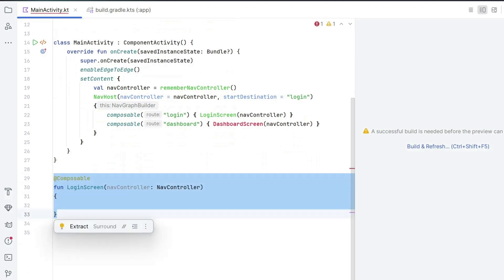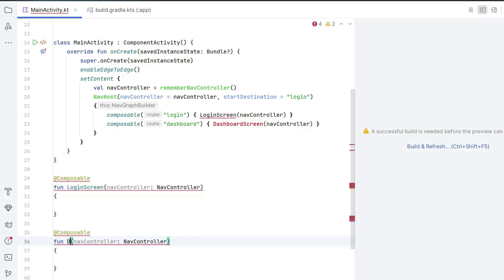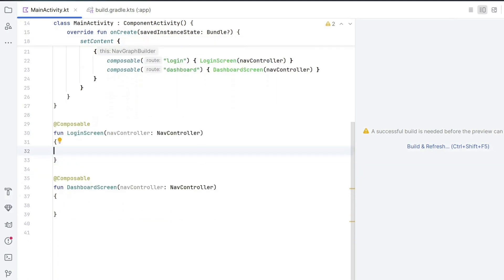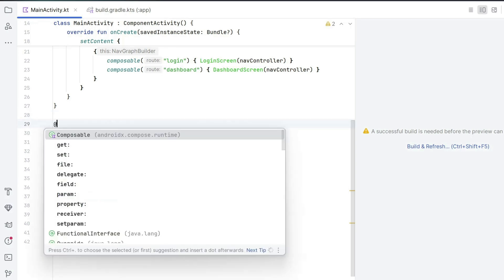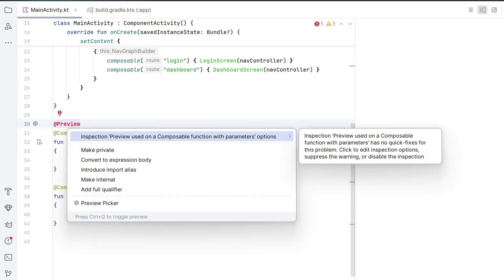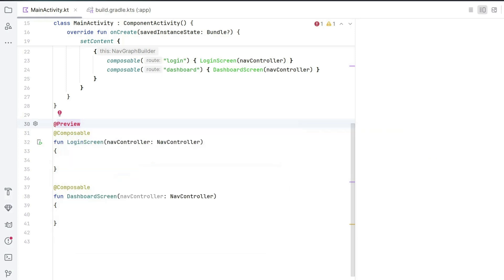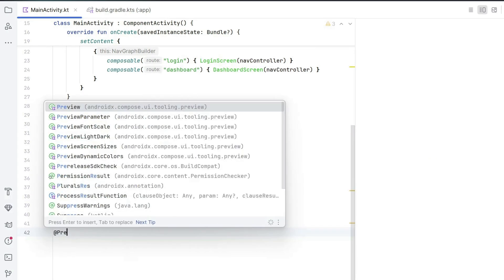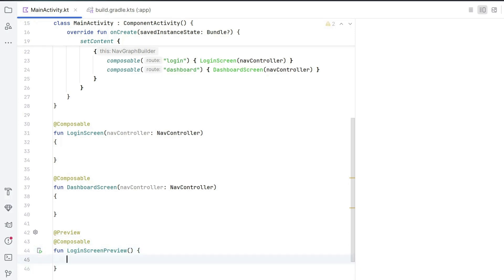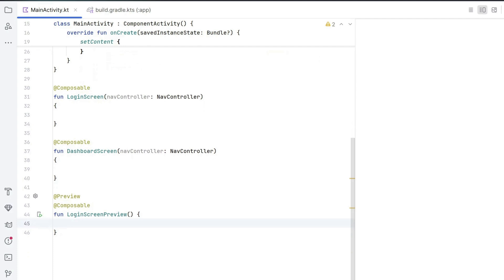Also create another composable function DashboardScreen with the same navController argument. For now we can use the navigation controller to come back to the start destination. If you try to add @Preview you'll see an error, because @Preview should not accept any arguments and our composable needs one. So we create a separate preview composable: write @Preview, @Composable, fun LoginScreenPreview with empty brackets.